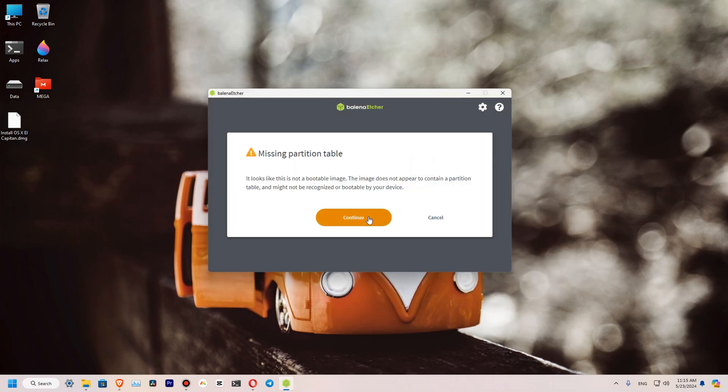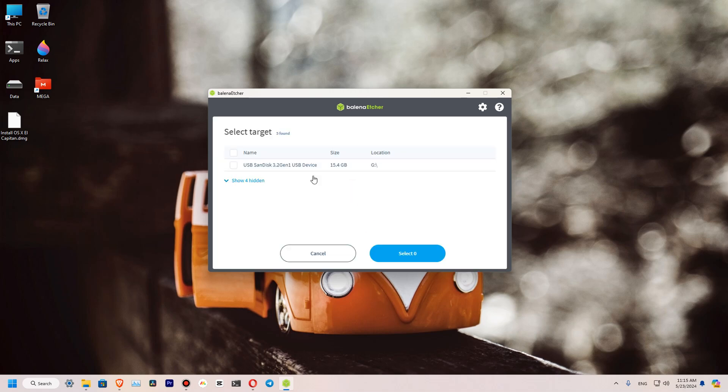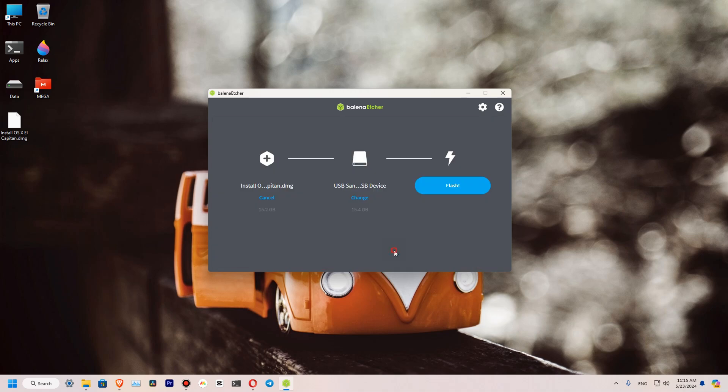It looks like the bootable. So ignore it. Select our target, this one. Select and let's flash it.